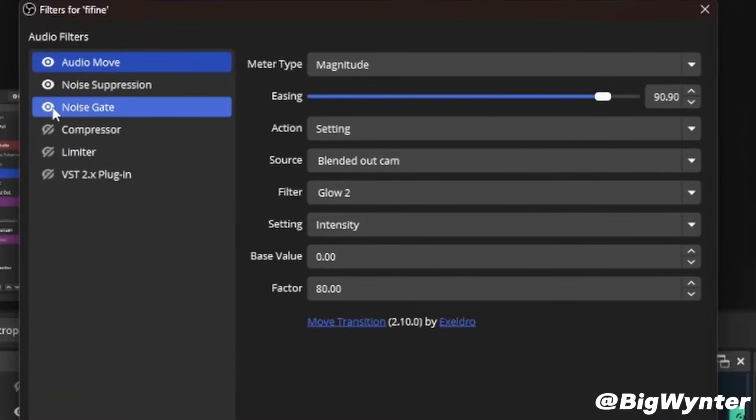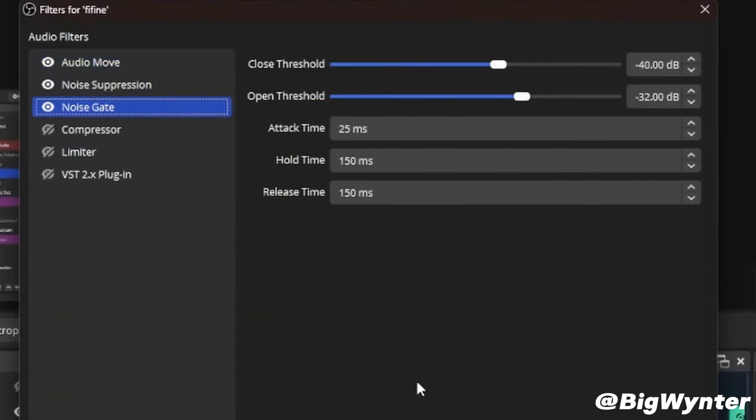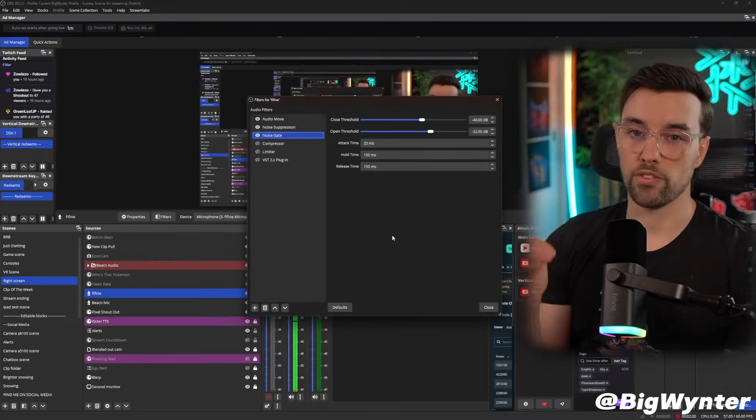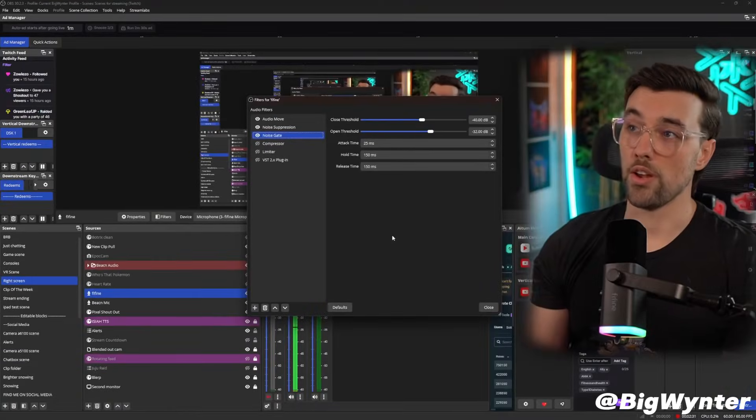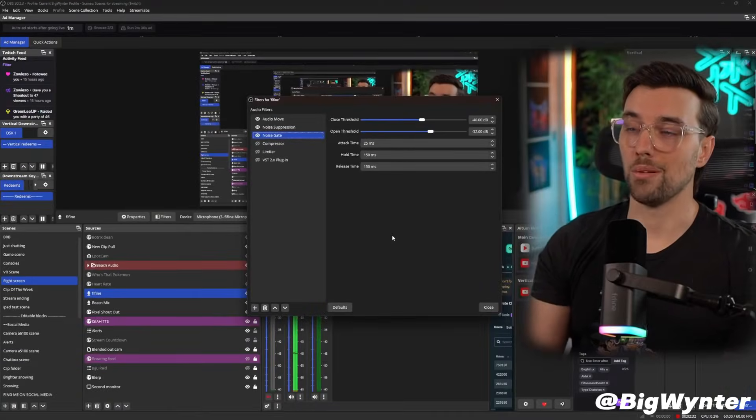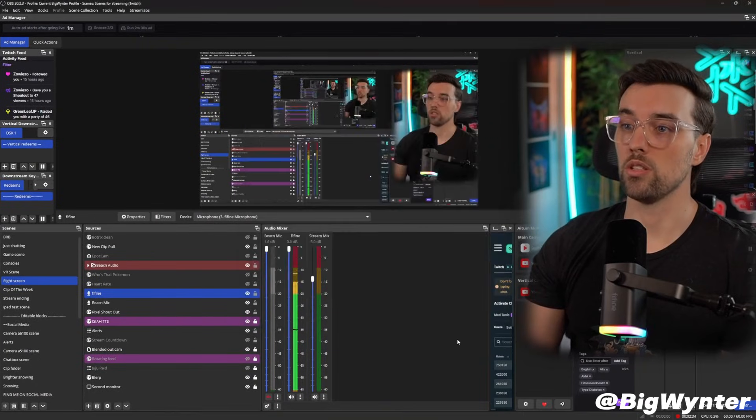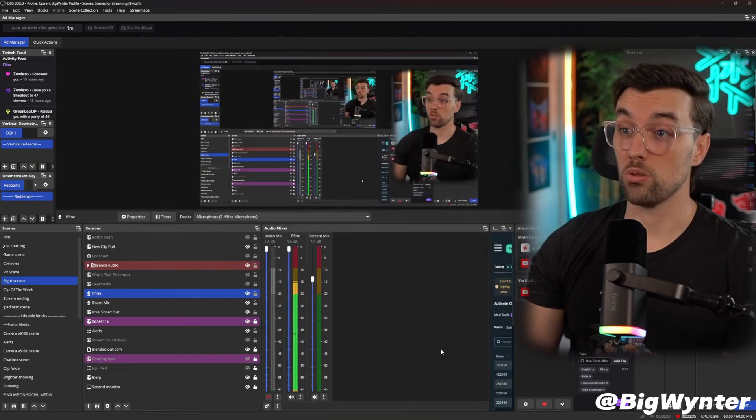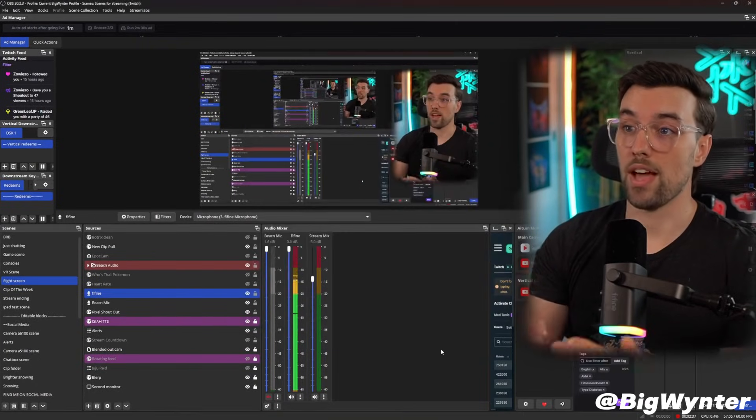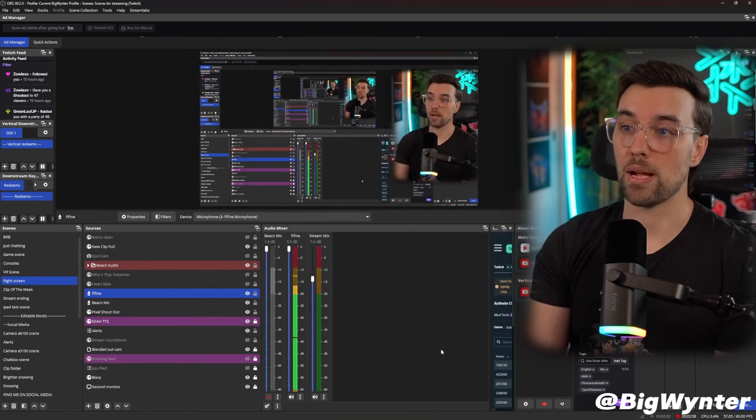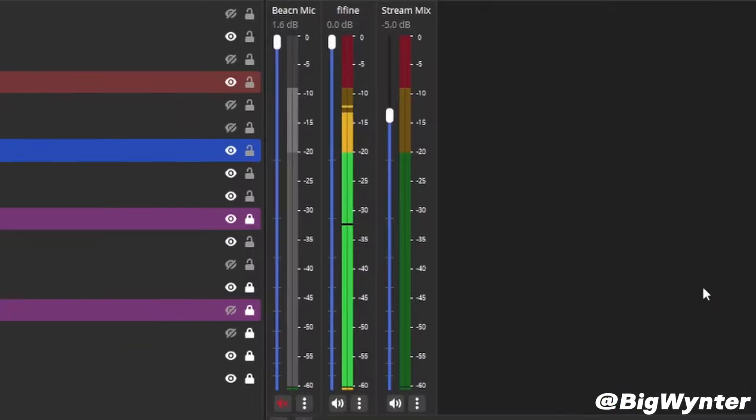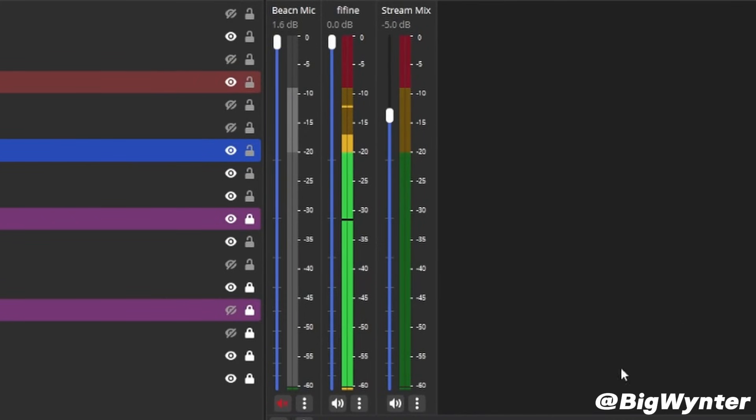So by turning this on, it means that those very low noises are not being picked up. To set this, what you want to do is just talk and see where that mic signal is bouncing up to. Mine's bouncing up around that 15 to 20 range.